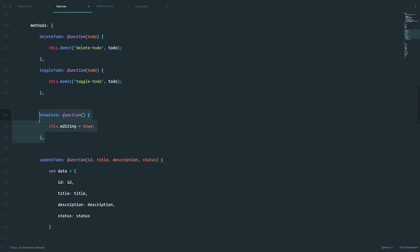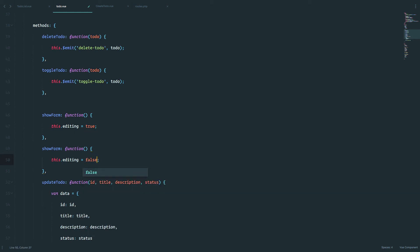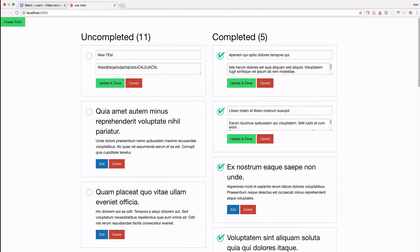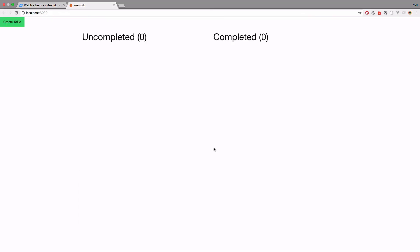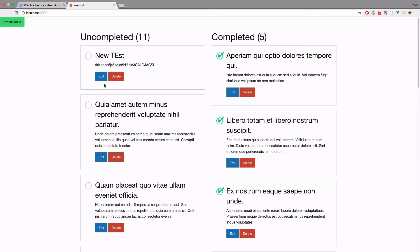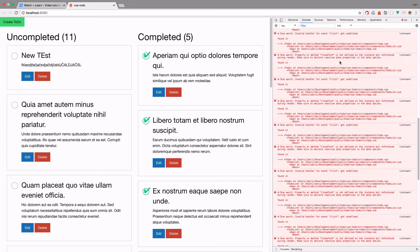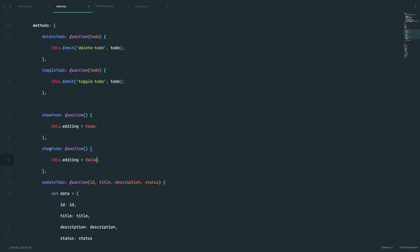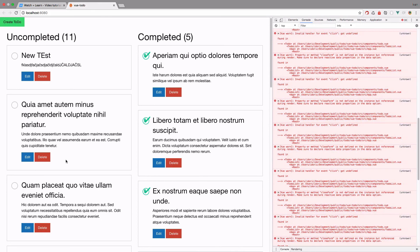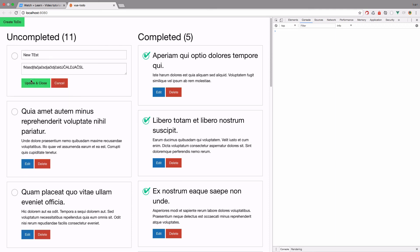So it's pretty much the same method as show form, but it's just setting editing to be false. So now if I click edit, this doesn't work for some reason. I don't know why, so let me just refresh this. Edit, nope. It says close form is not defined. So now if I save it, let's just test it out now. Edit, cancel, edit, cancel. Great, this works.